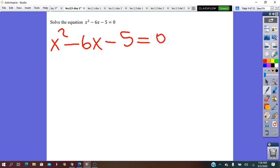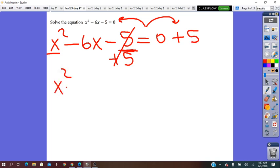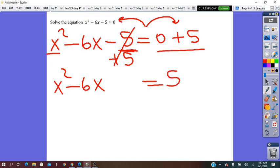Let's see an example. To solve the equation by completing the square: in step 1, the a coefficient has to be 1. In this case, the a coefficient is 1, so we keep it as it is. In step 2, we isolate the constant term. The constant term is negative 5, and to isolate it we move it from the left of equals to the right using the inverse operation. So we do plus 5 on both sides, and we get x² minus 6x equals 5.